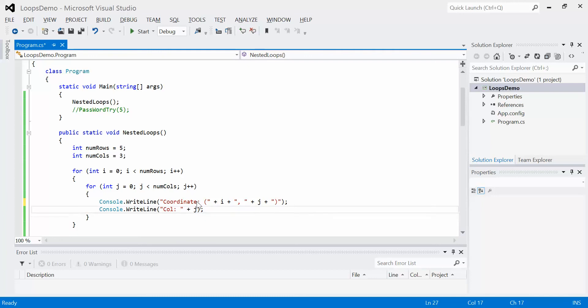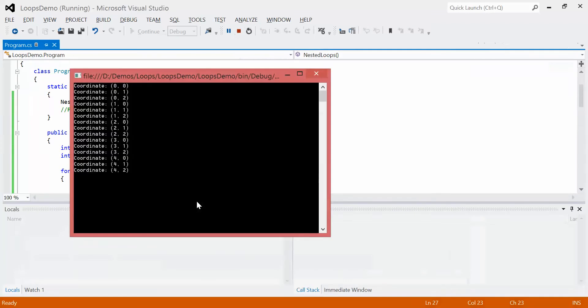We'll just comment this out for just one second actually. Now if we run our program, we can see it's a little bit cleaner.